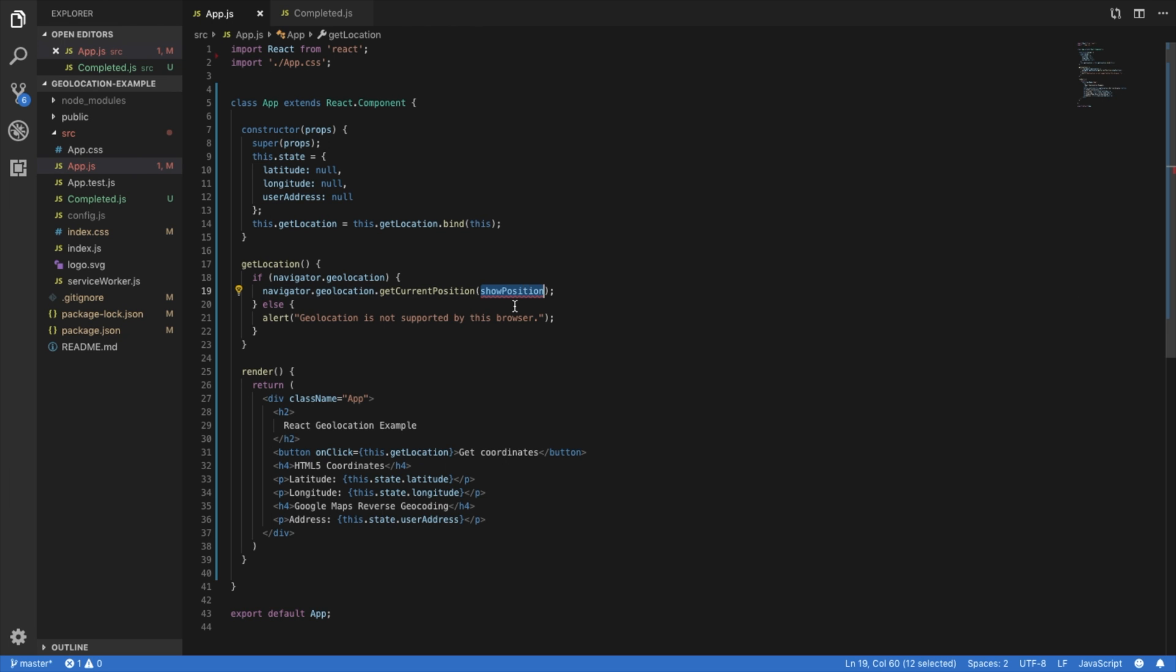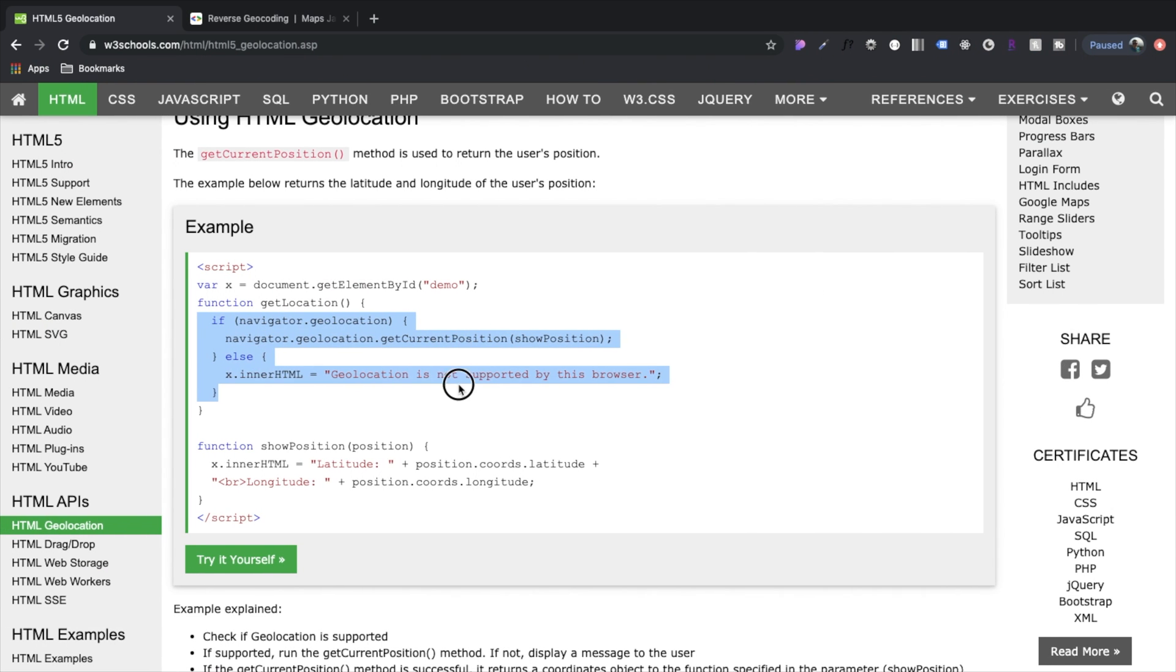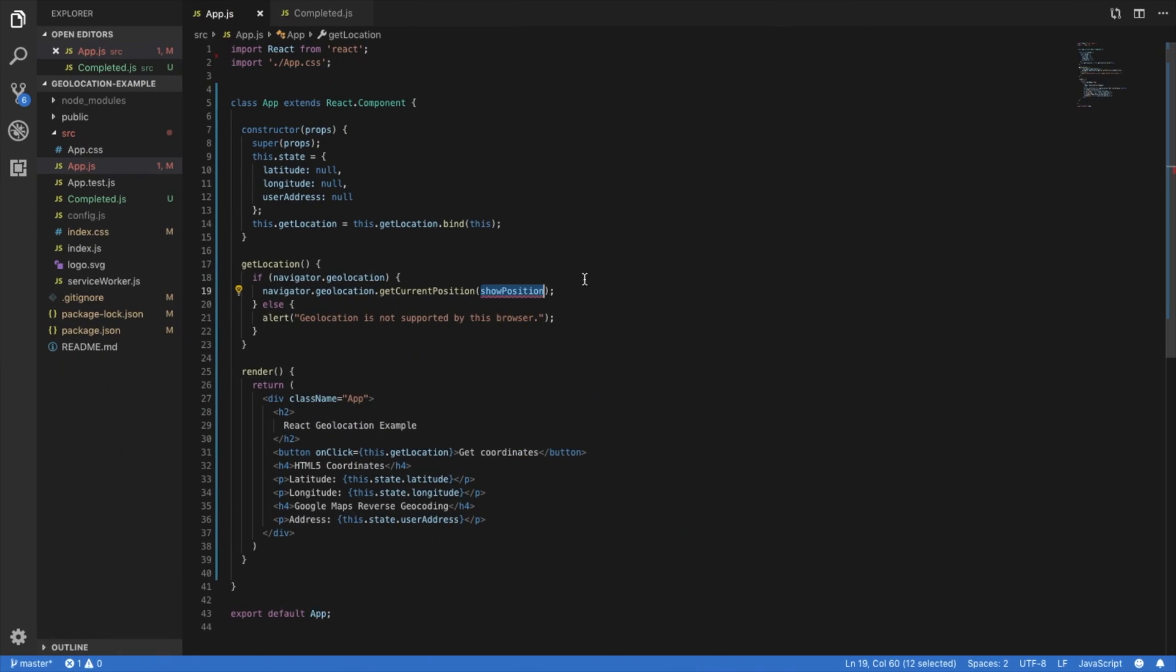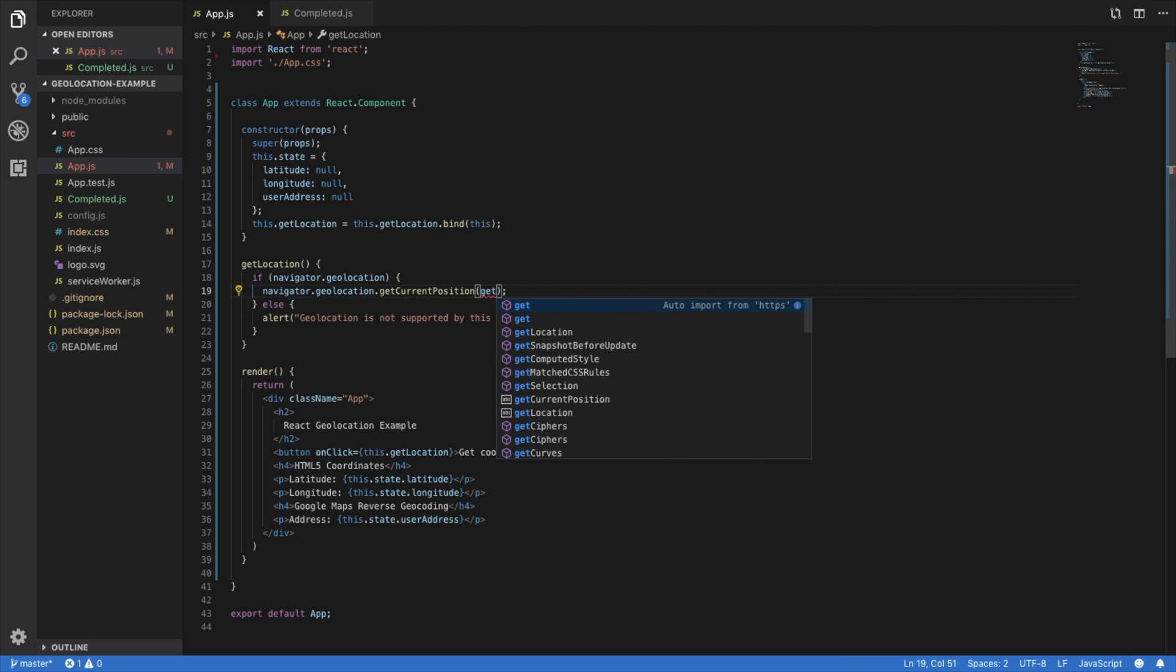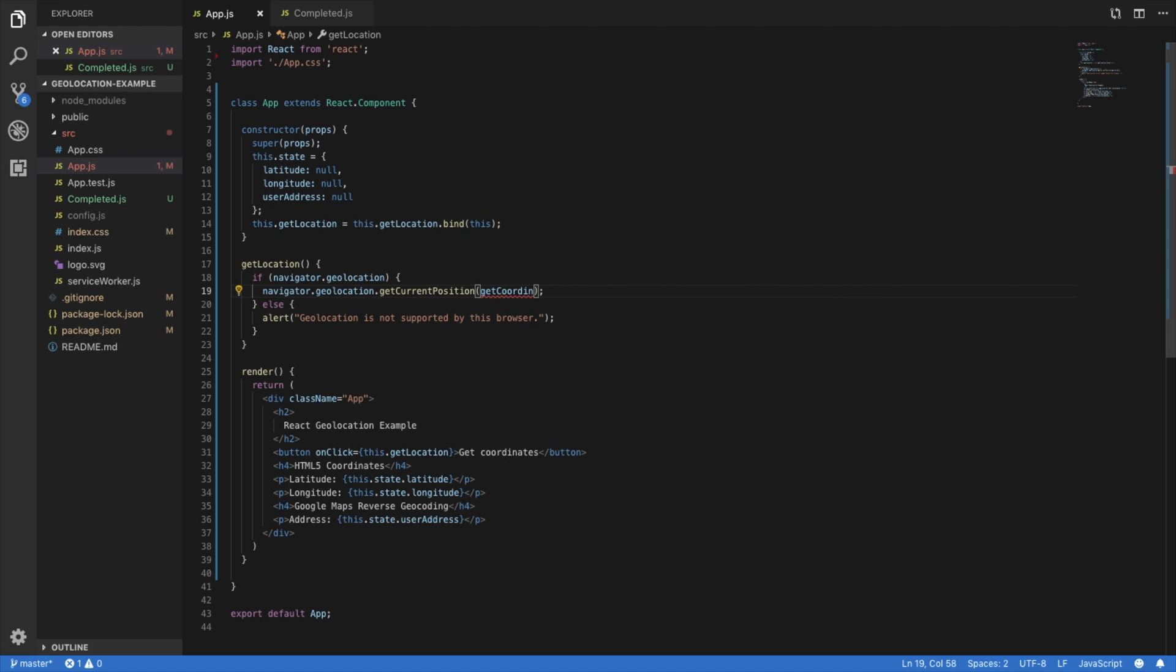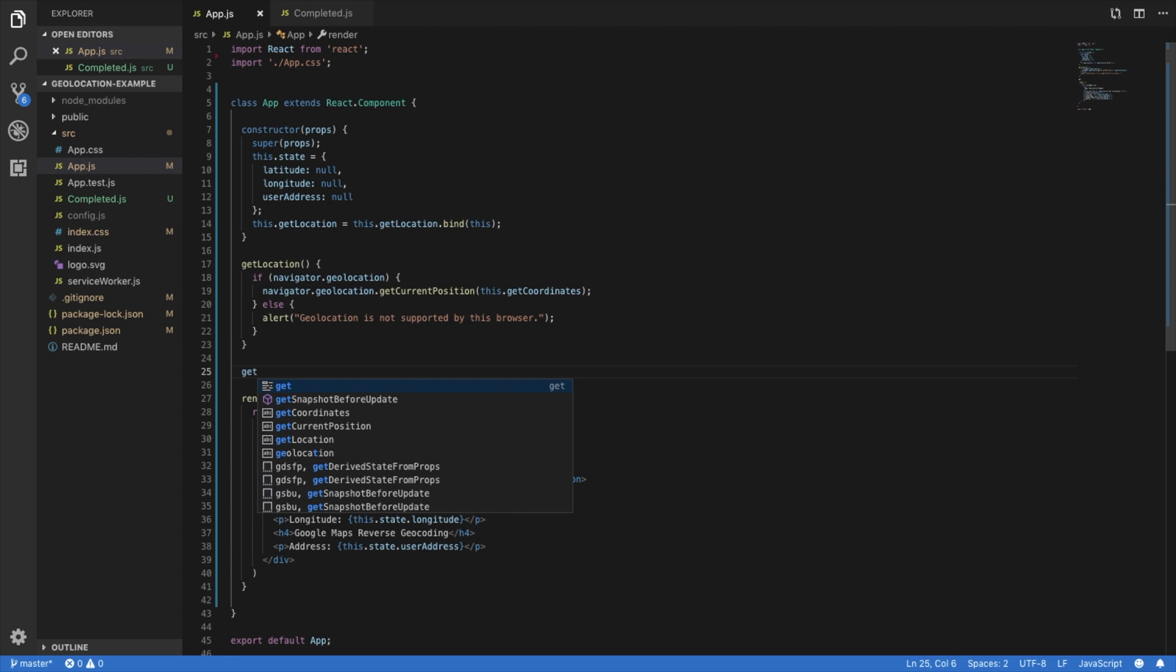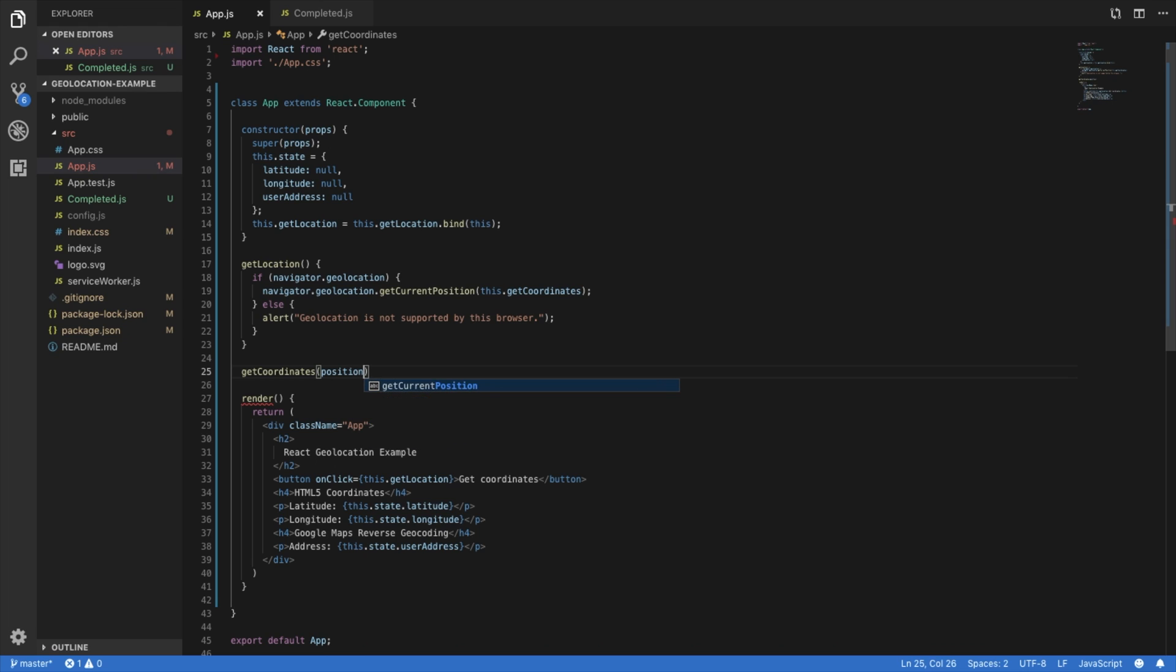So this is a callback function that is going to pass in the data and be able to use it however we want. So what we're going to do is I'm going to rename this to get coordinates so it's more specific. So now we're going to declare another function here for the callback. So this is going to be get coordinates. And then we're going to pass in position as the argument.